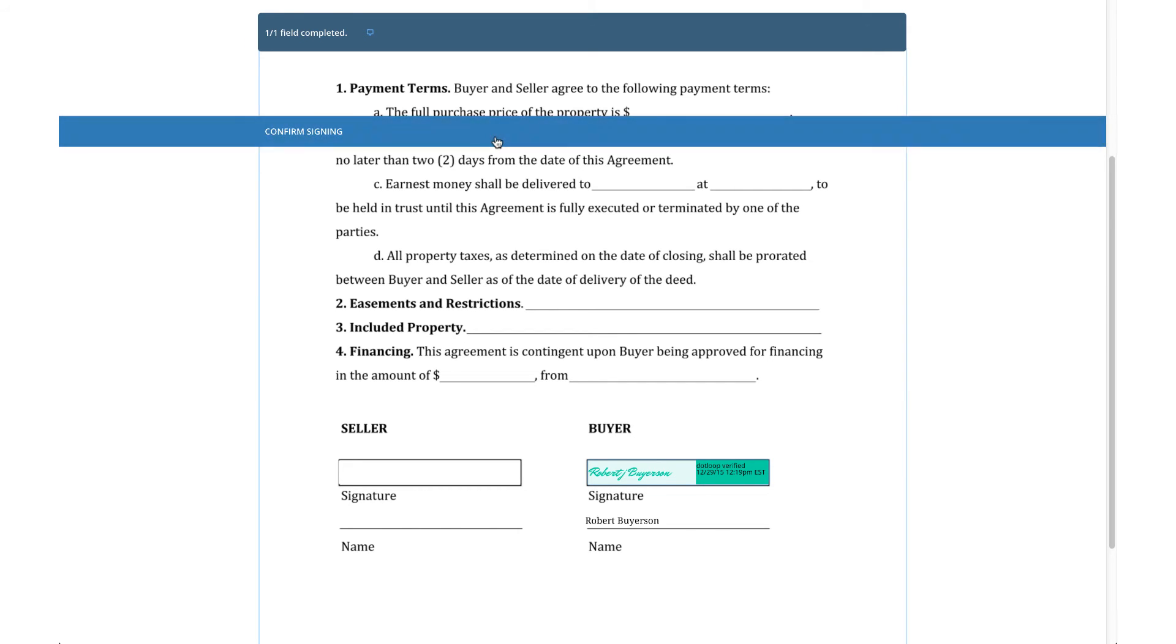If Confirm Signing does not appear, clients also have the option of clicking I'm Done located in the top right corner of the page.